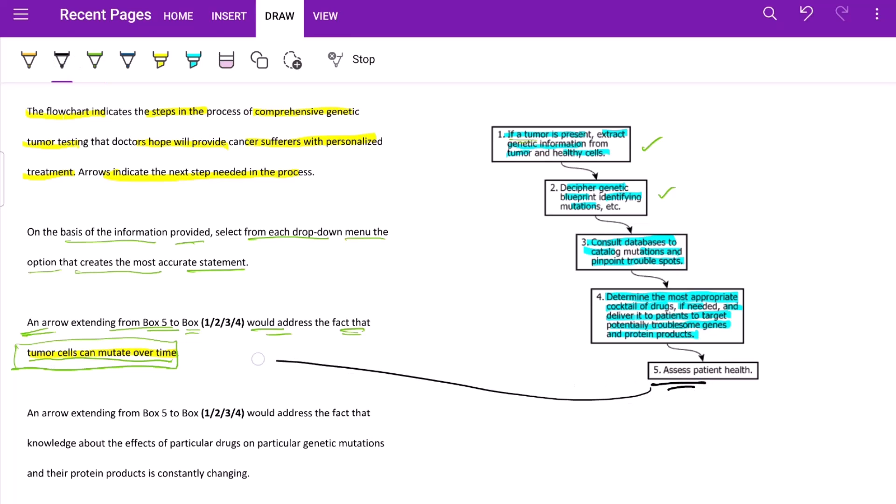So for the tumor cell that we did the entire process for can mutate, which can be simply said as it has changed. Now it is a different cell now.